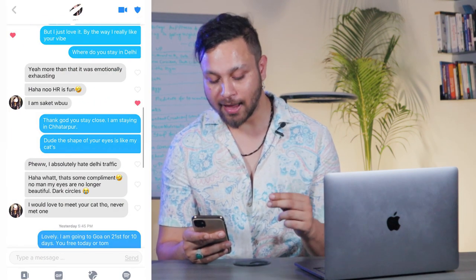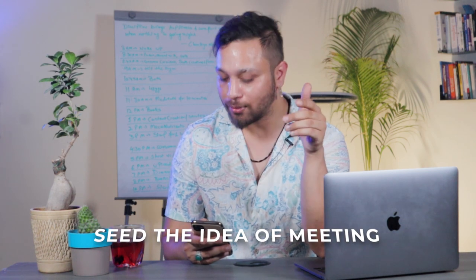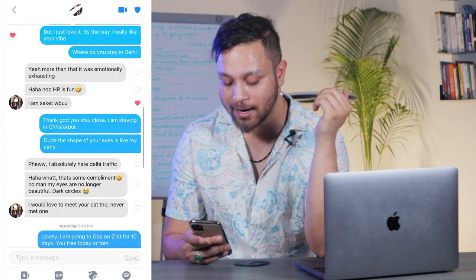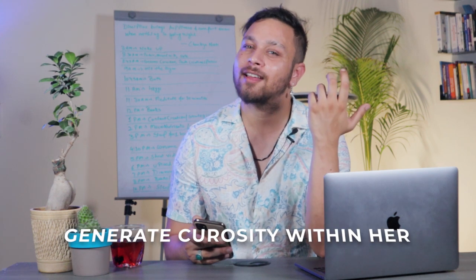I reply: 'Thank god you stay close — I'm in Chhatarpur.' Notice I'm picking the messages I want to reply to. Her comment about being emotionally exhausting doesn't go anywhere, but the location question does. So I say 'thank god you stay close,' seeding the idea we're going to meet. Then I add: 'The shape of your eyes is like my cat's' — seeding the idea that I have a cat at home, which generates curiosity.